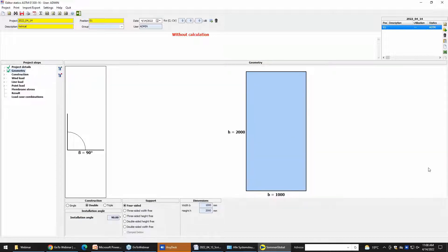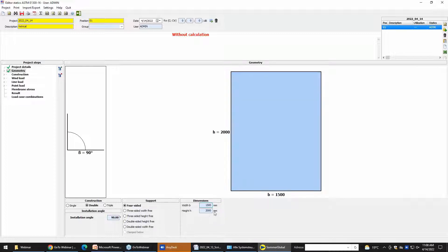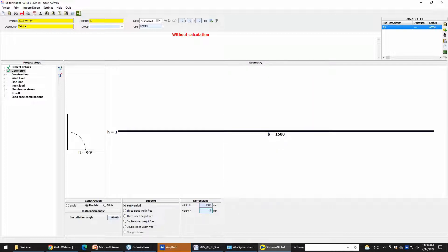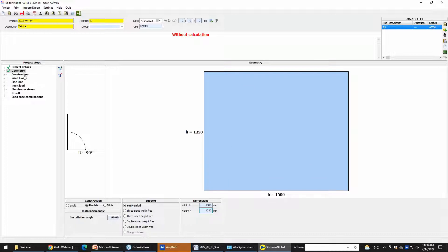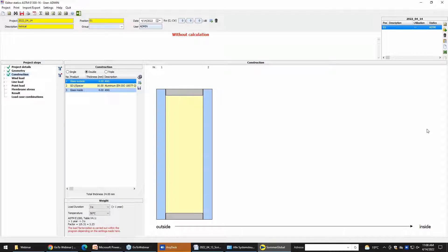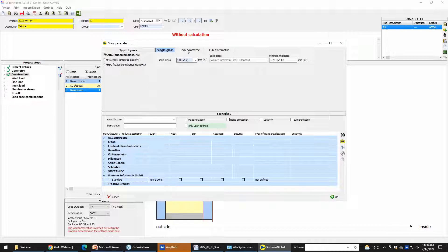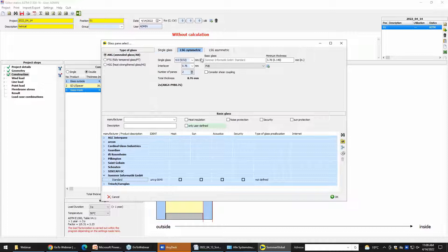After that we go to Geometry. We leave the installation angle at 90 degrees and the support at 4-sided. But we change here the width to 1500 millimeters and the height to 1250. After that we go to the construction. We leave double glass. We leave the outside as single pane, but we want to change the inside glass to LSG — laminate safety glass — with twice 4 millimeters and annealed glass.